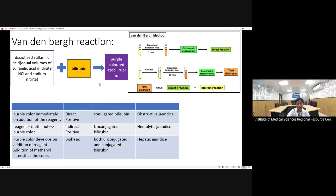If the reaction is not instantaneous and a purple color develops only after adding ethanol (alcohol), this is the indirect-positive reaction, present in hemolytic jaundice. If the purple color develops at intermediate intensity and becomes complete only after adding methanol, it means both conjugated and unconjugated bilirubin are present — seen in hepatic jaundice.